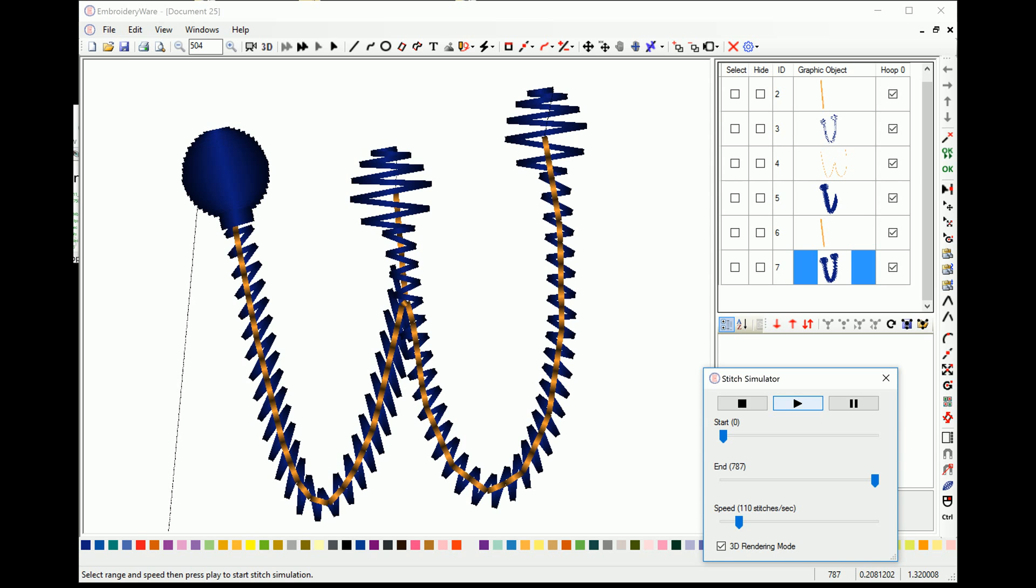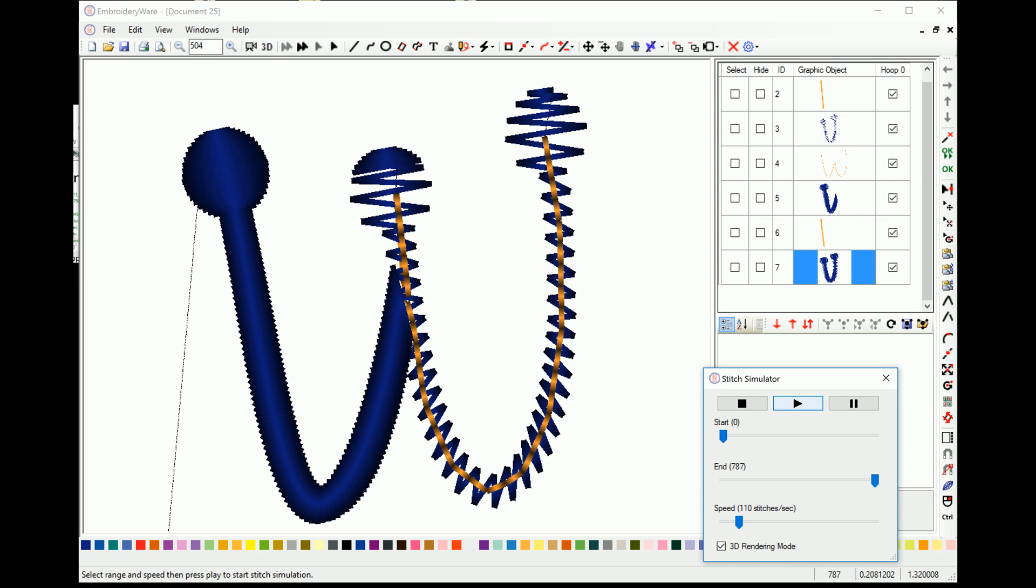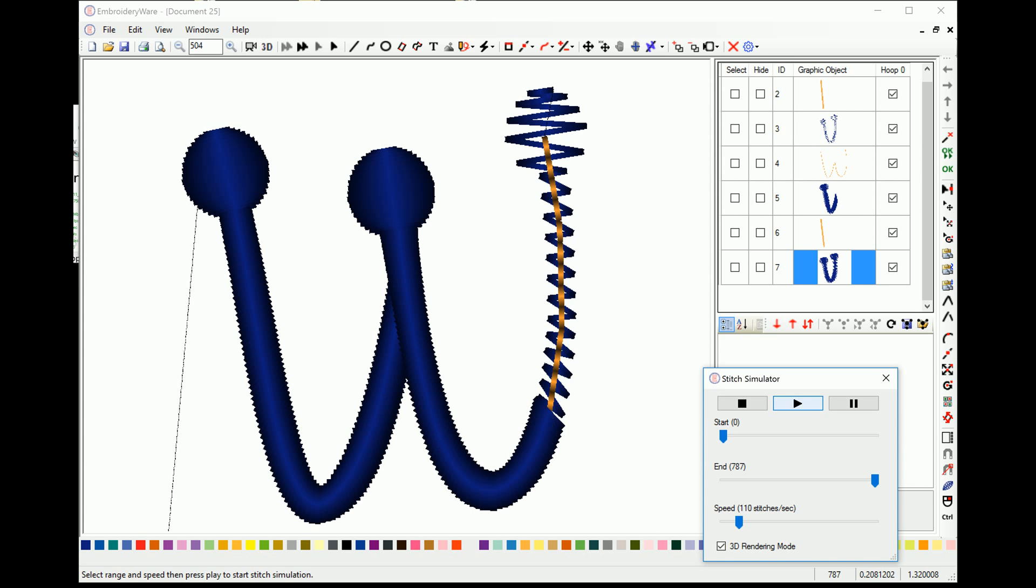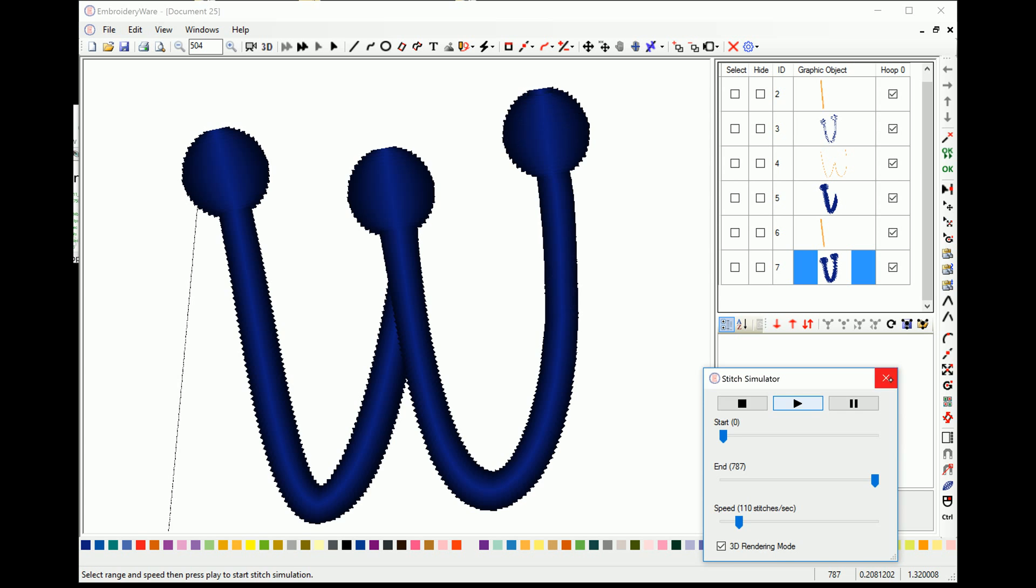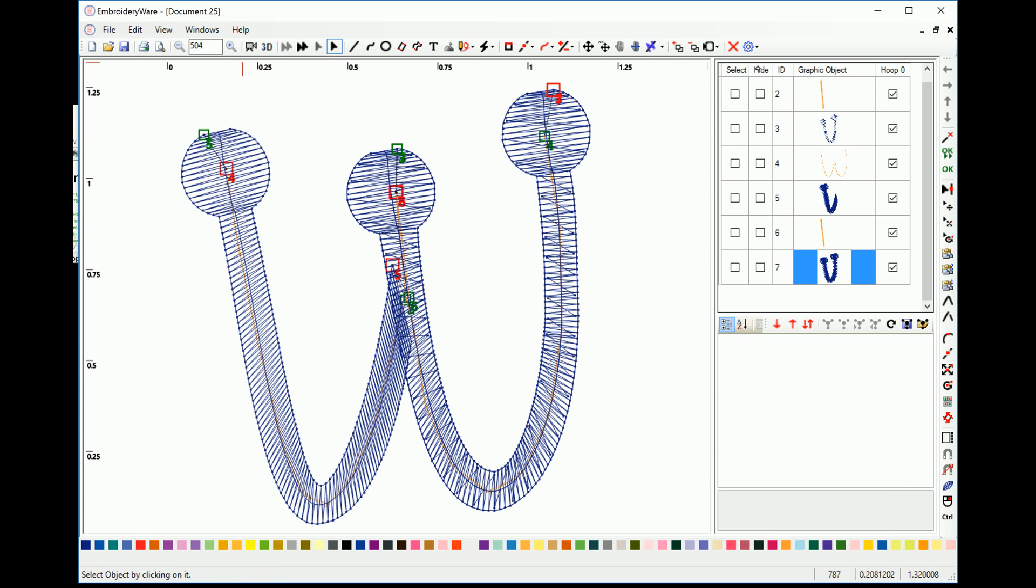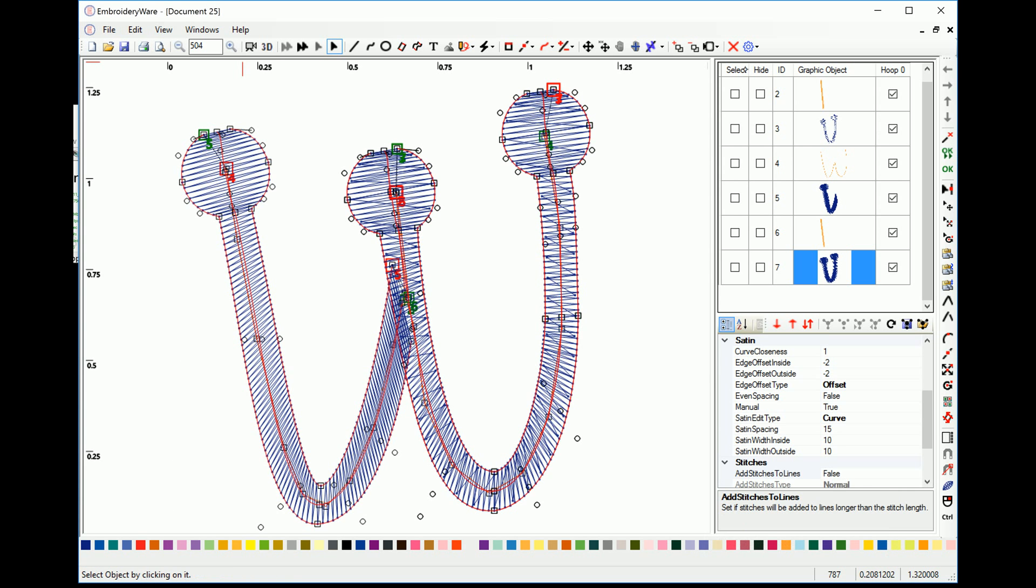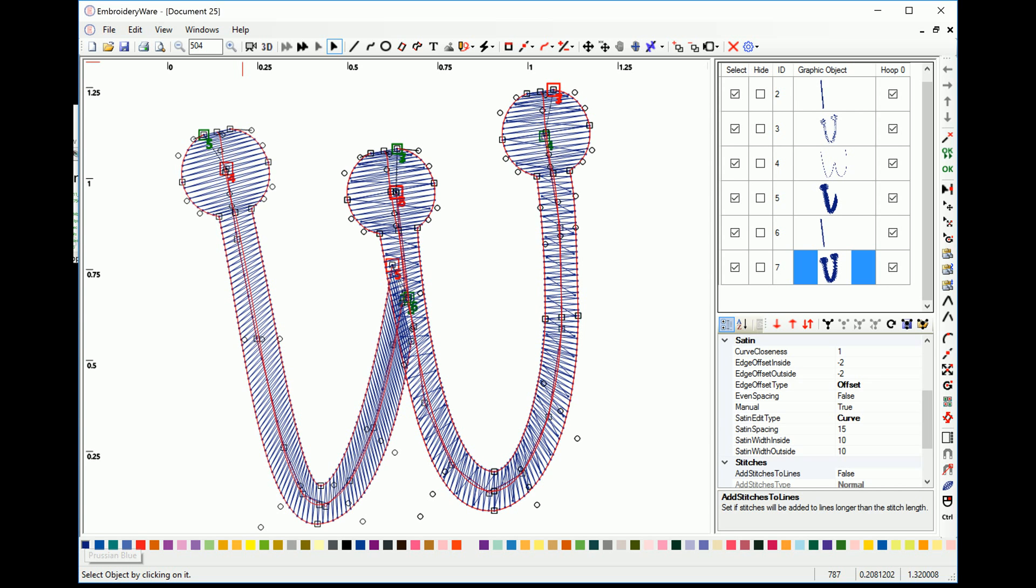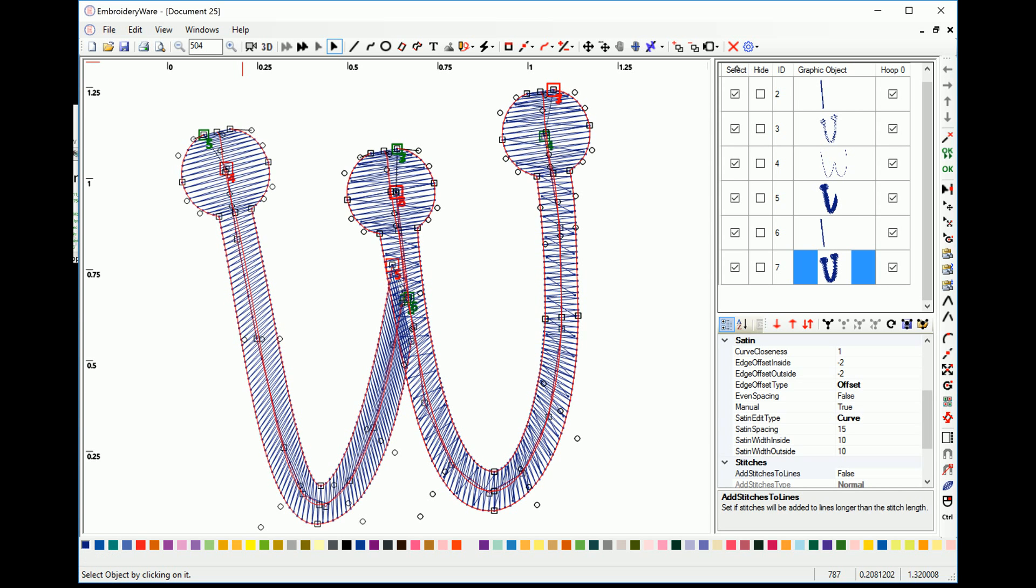You'll see that it actually stitches, right? Now you wouldn't want to have all these colors be different. So I'm just going to go select all and change the colors to blue. And now we're done.